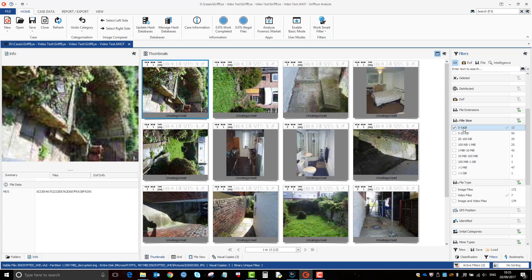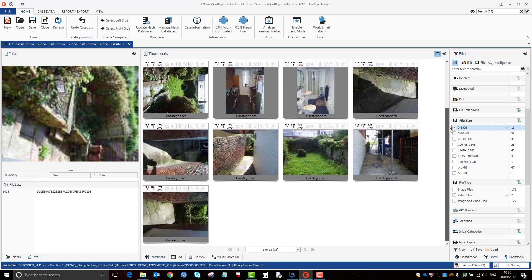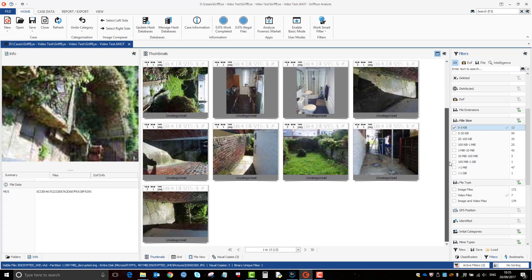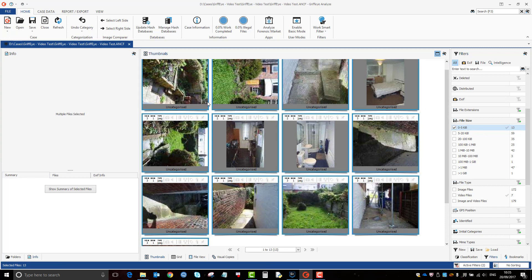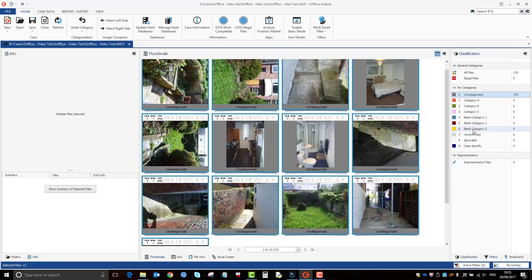So again, you could probably look at that, have a look at all them and say, yeah, that they're all irrelevant. So what you can do is do a control A, which highlights them all, and then if I just go back to the classification here.